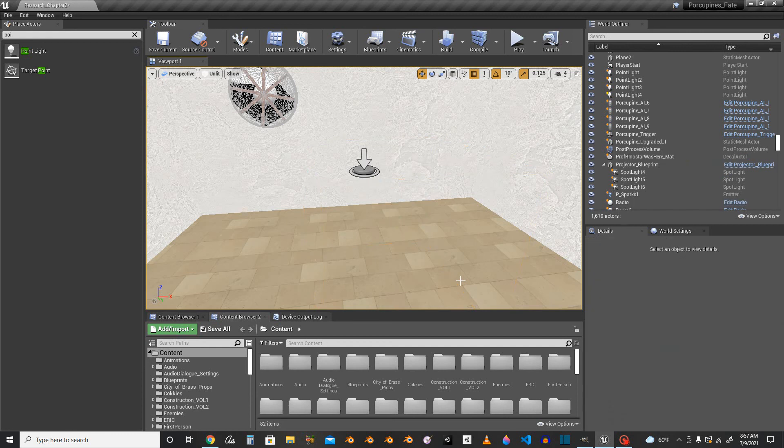Anyways, but that's how you do a lens flare in Unreal Engine. Yeah, see you in the next video. Bye!